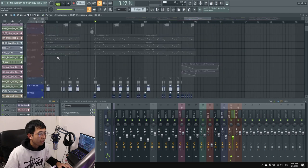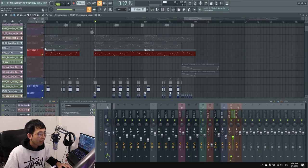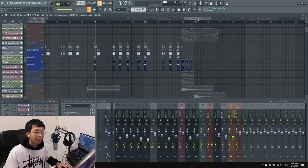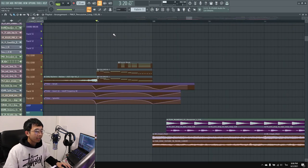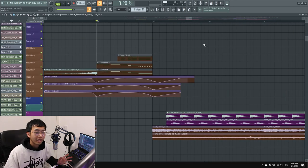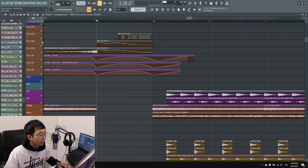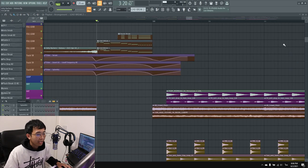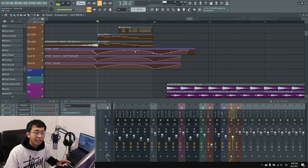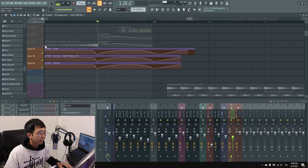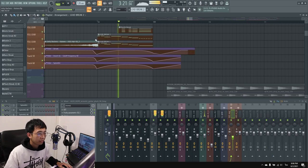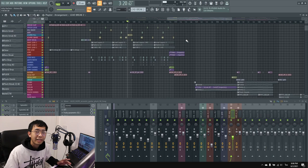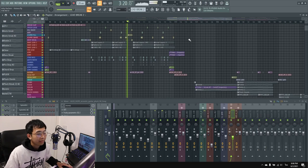For the second part of the drop, I added the chords I showed you in the first drop. For the fill lead before the second part of the second drop, I used the same lead as in the drop but with filter automation.